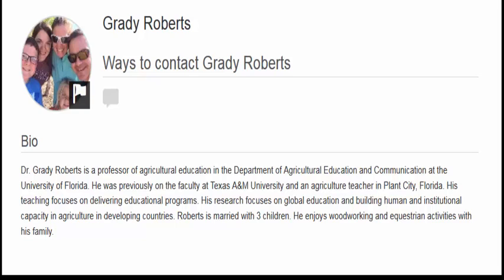In AEC 6211, Dr. Grady Roberts develops an online community with his students that is active and thriving.